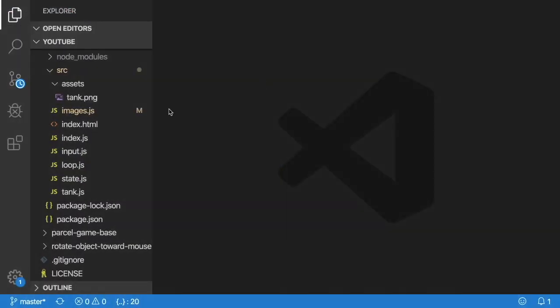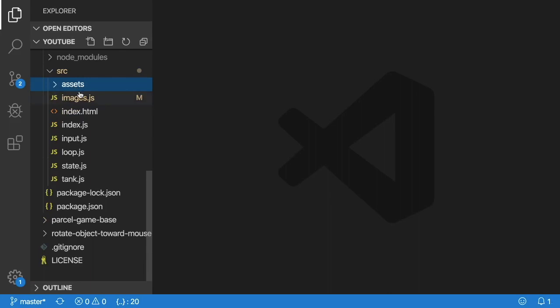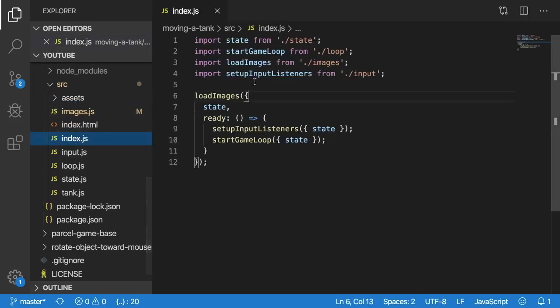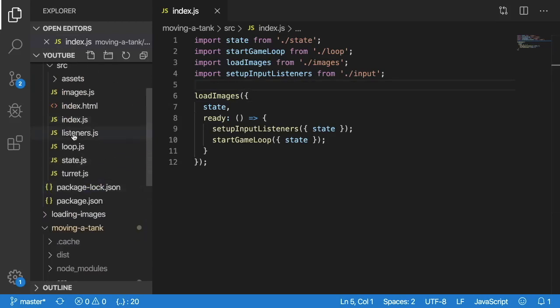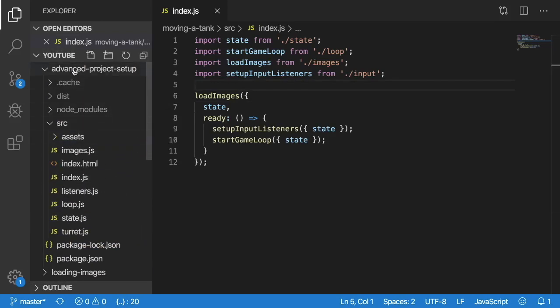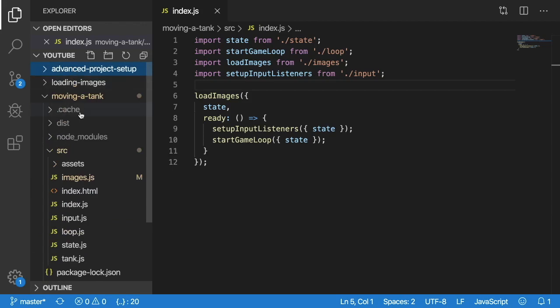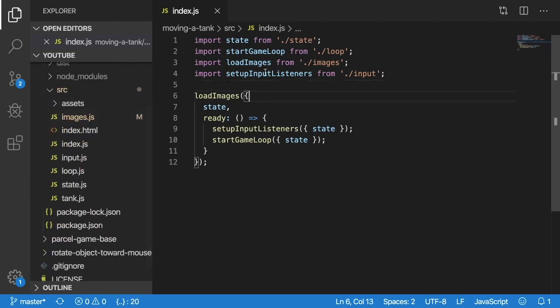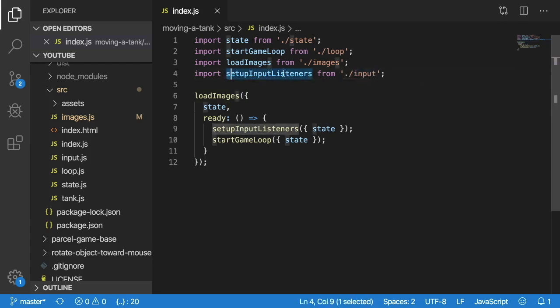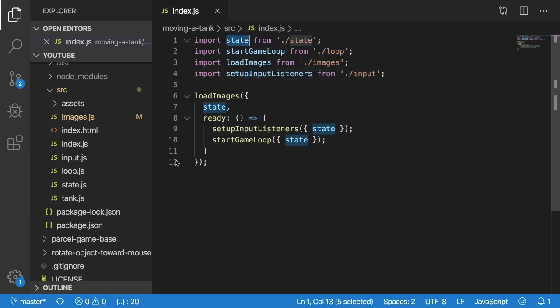Jumping into the code, the main thing that is different in this project setup versus the other ones such as the rotating object or loading images project is I created a new input file, which is basically a setup function that binds all your event listeners. And then also I added some state and then we have the tank file.